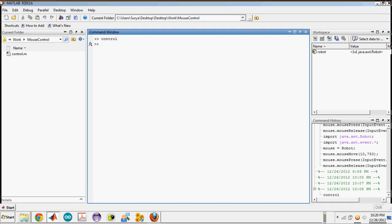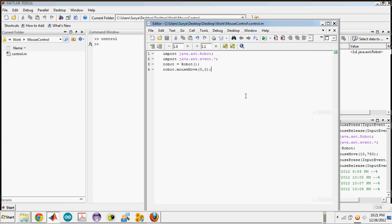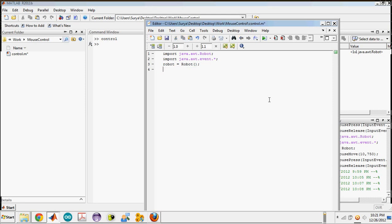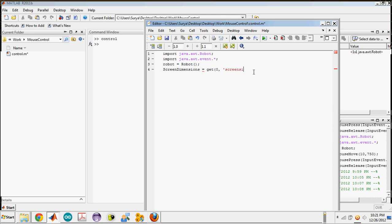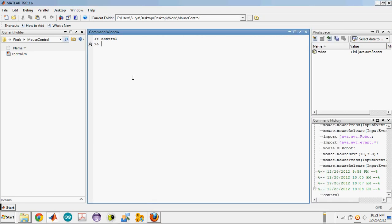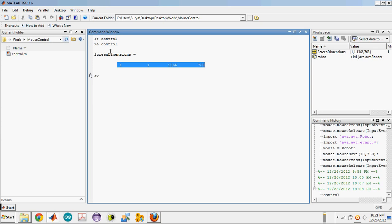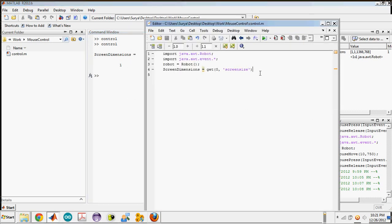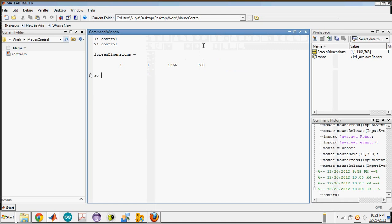You have a function to get the screen width of your PC. You can use screen dimensions equals get 0, screen size in quotes. Let me run this for you. The screen dimensions return all four coordinates: top left, top right, bottom right, and the x and y coordinates. From this we can take the pointer to a specific location.